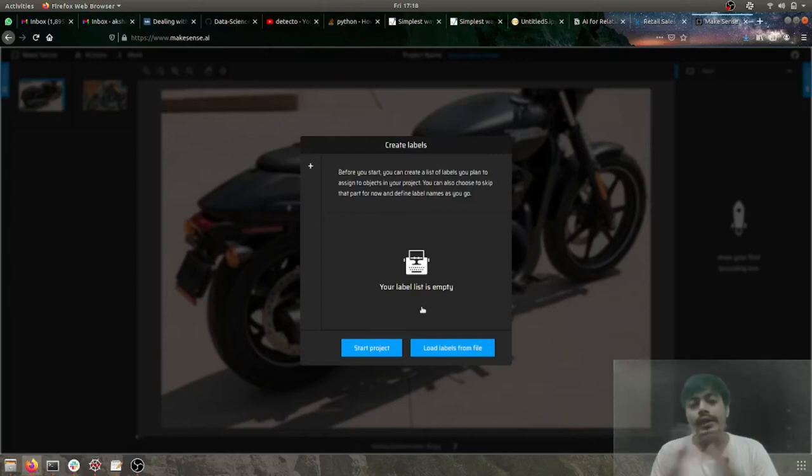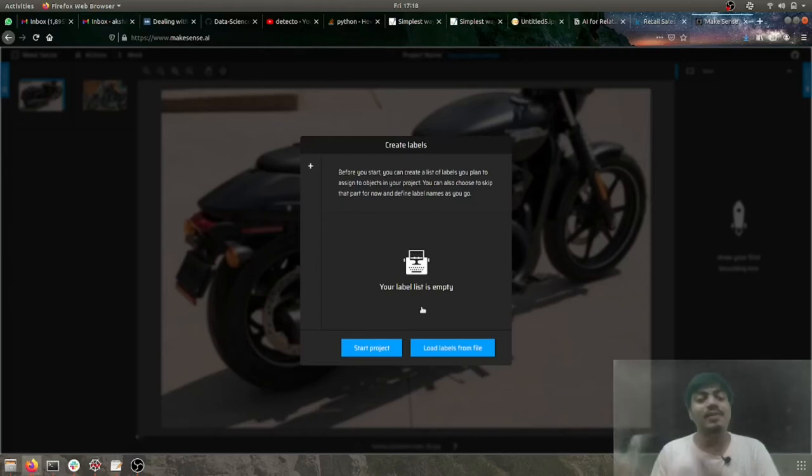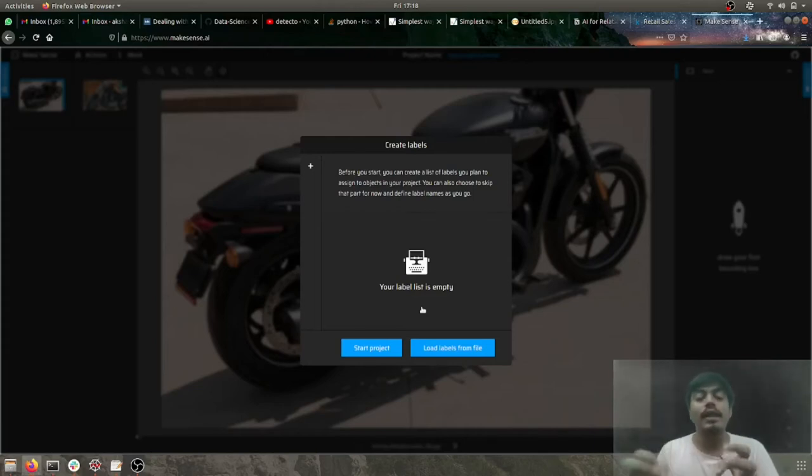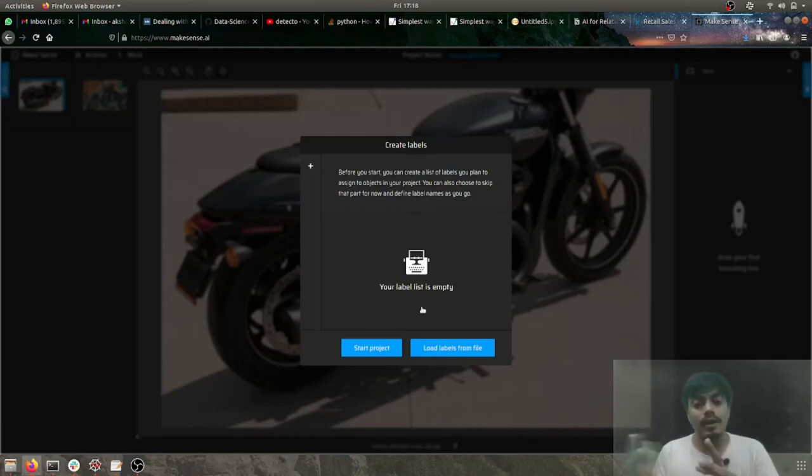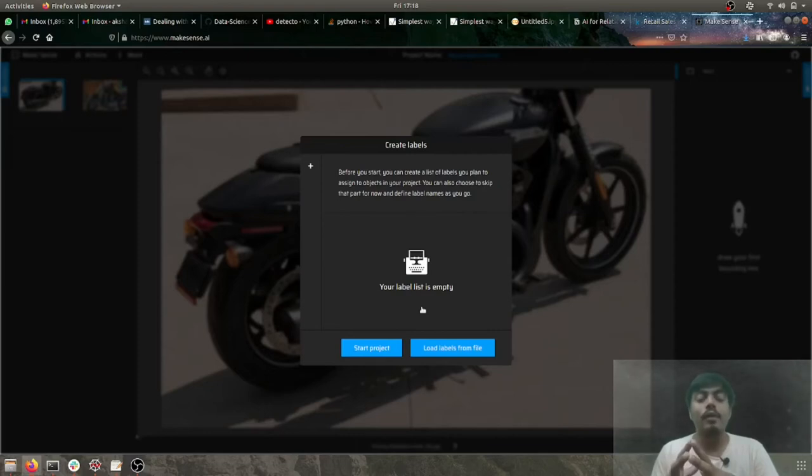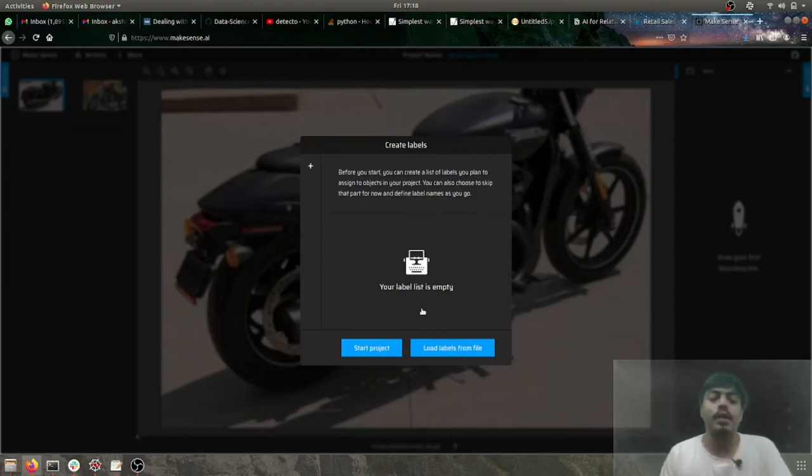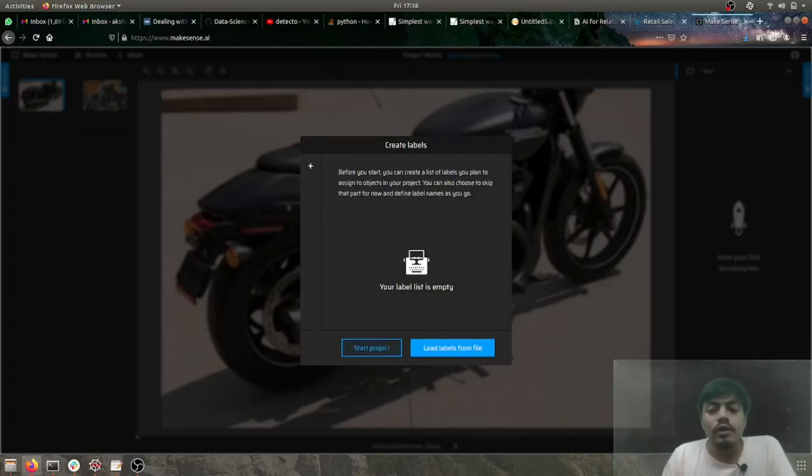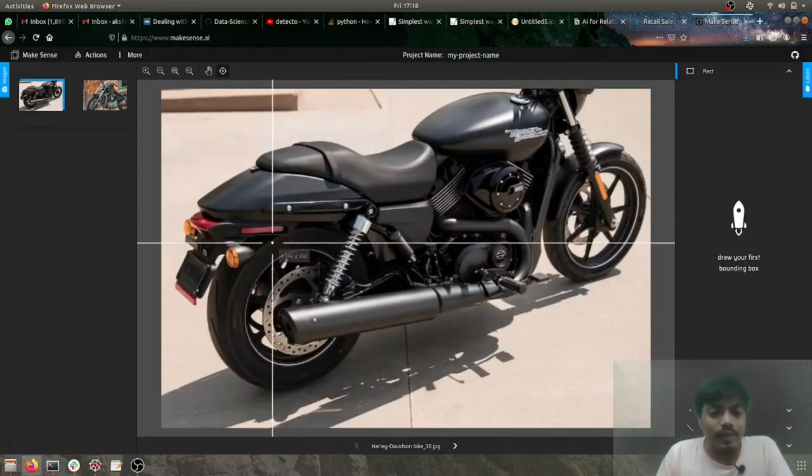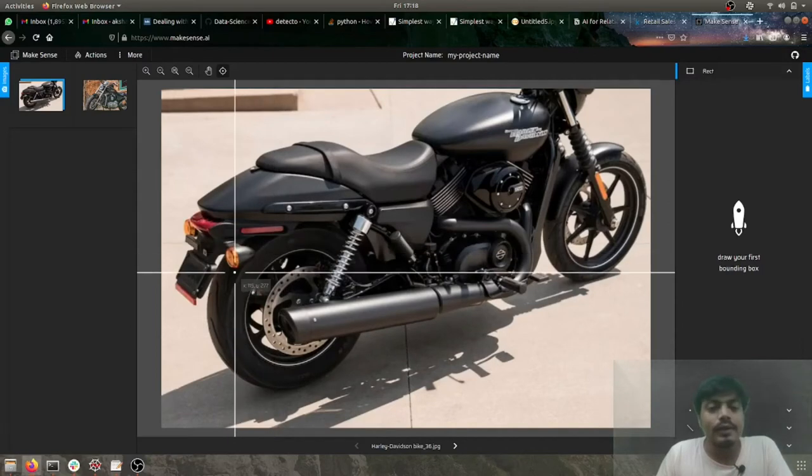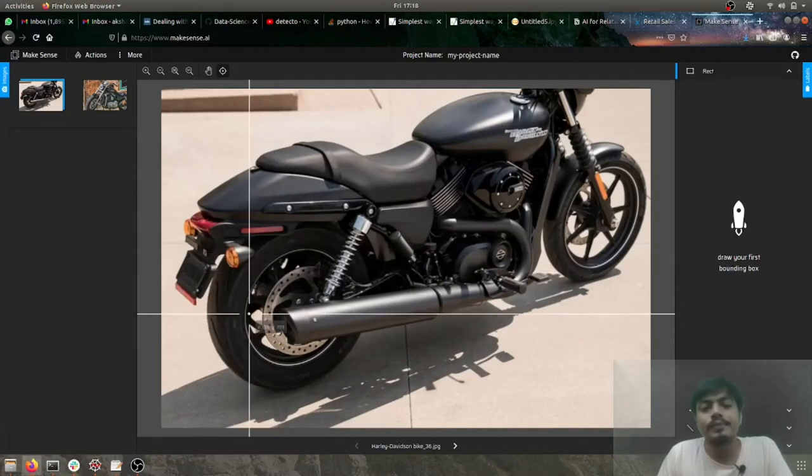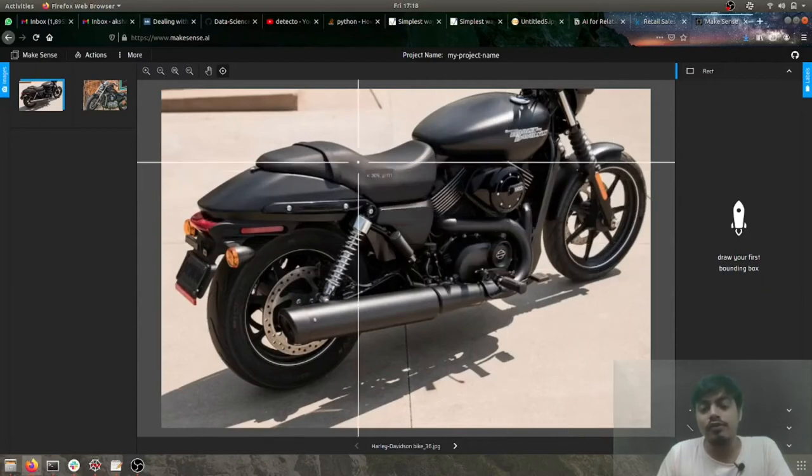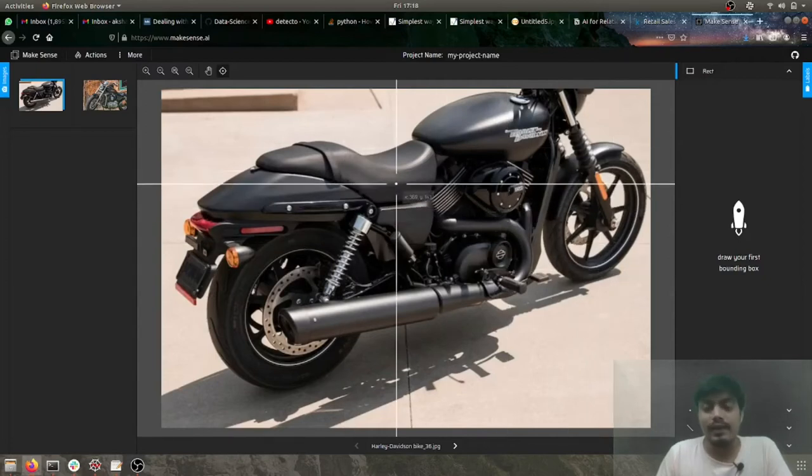And here with these two examples we'll be seeing how to create the data set and also they have an inbuilt object detector and we'll be also seeing how that can be leveraged. So the most basic way, first of all we need to add labels.